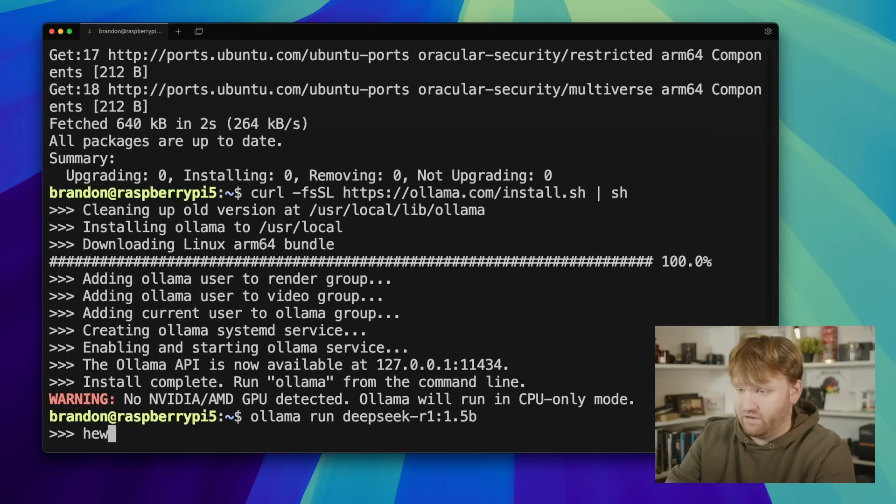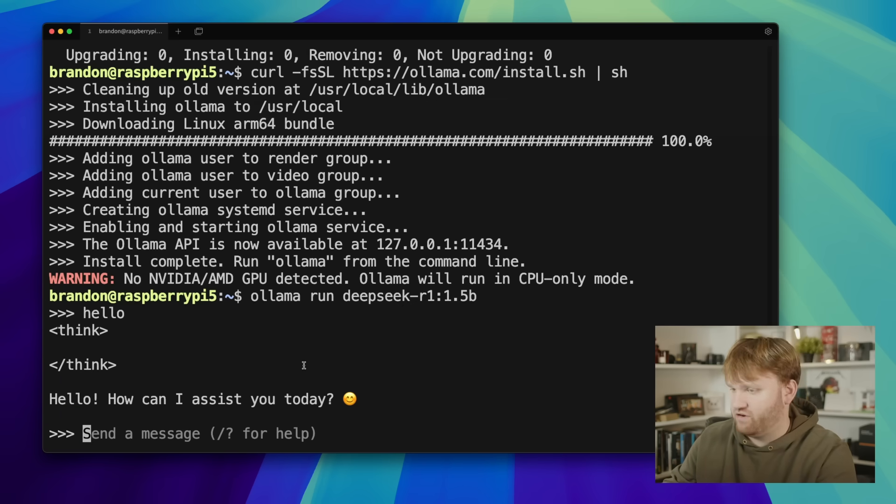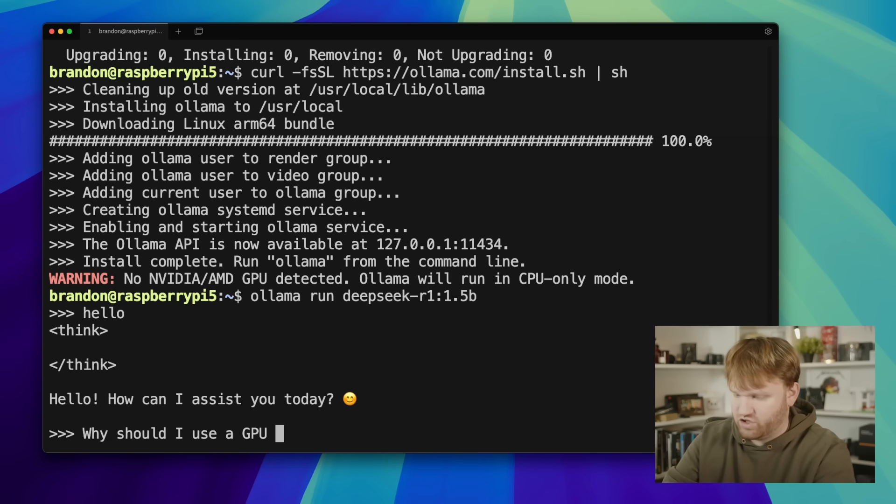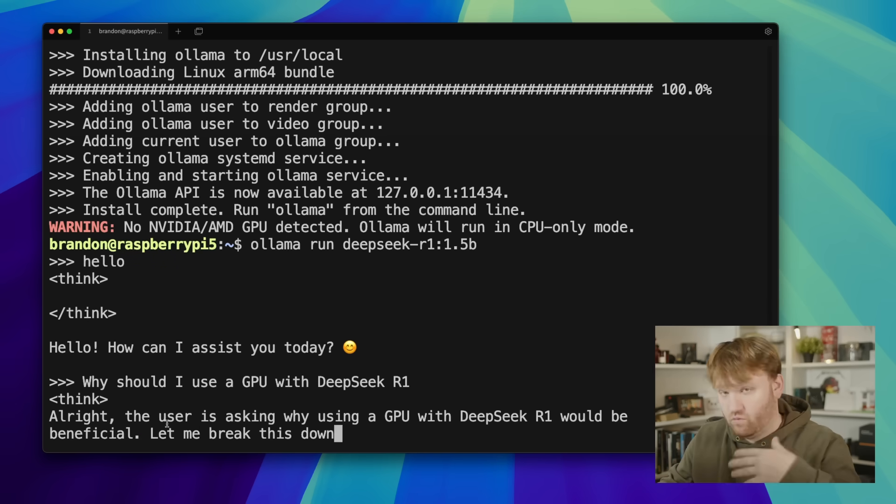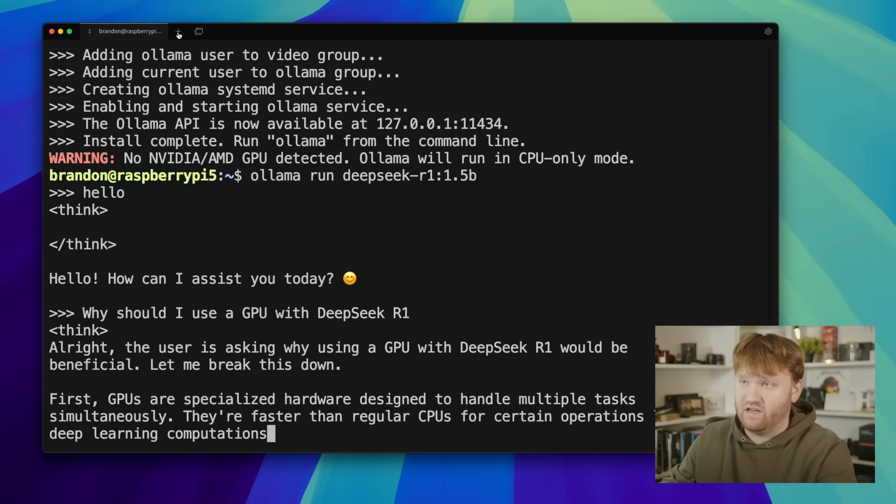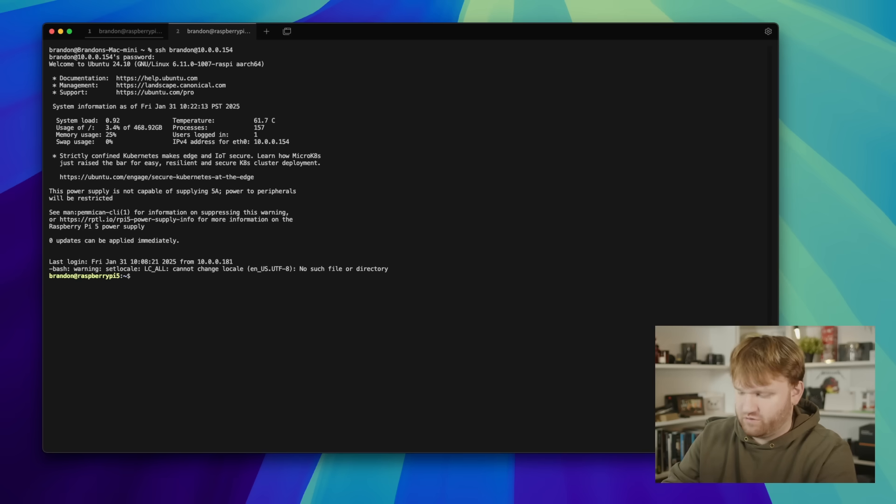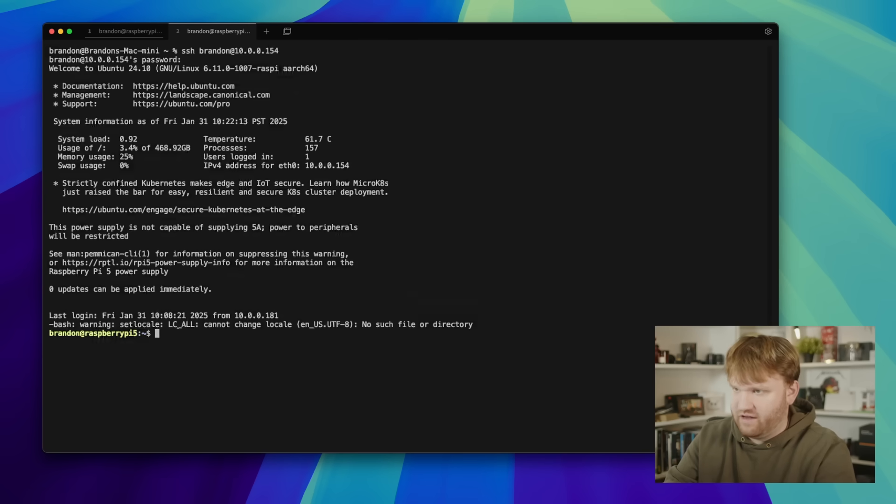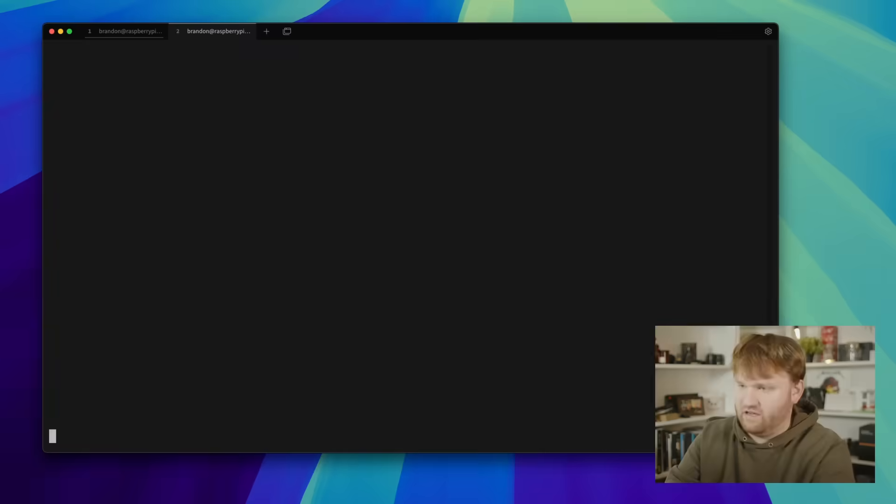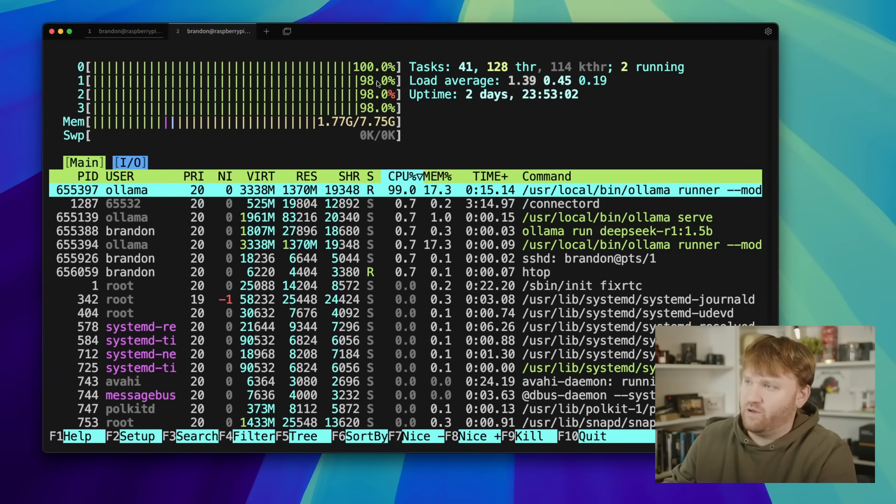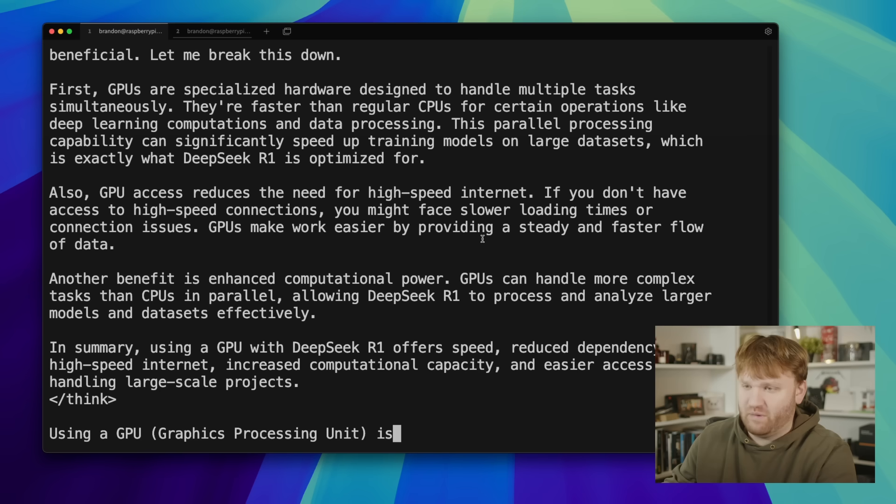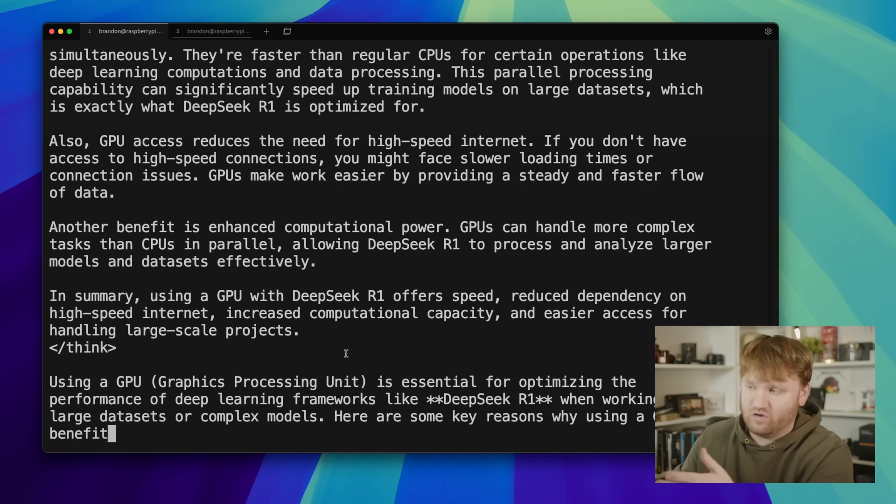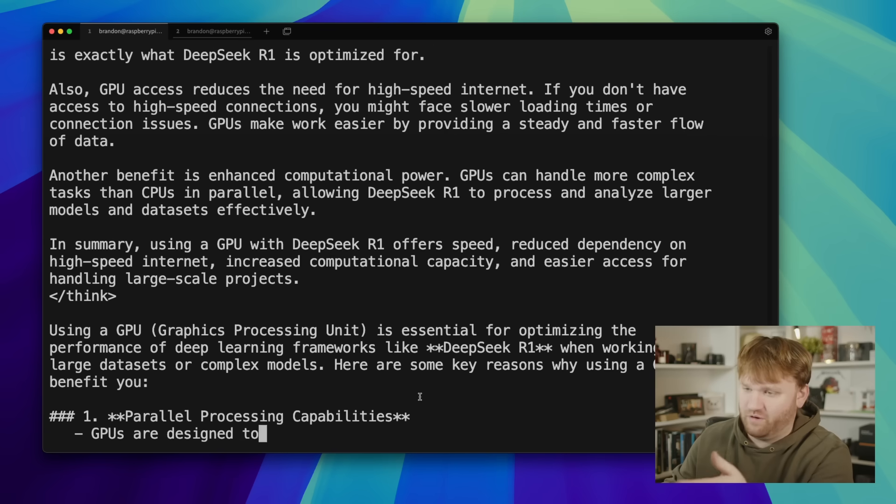So I can say something like hello. It's going to think about it and give me a pretty generic response. I can ask it a more complex question: why should I use a GPU with R1? And there we go. It's going to do what you expect it to do. It's going to go through its entire thought process. I will note here if I jump into another terminal shell for this Raspberry Pi, you can see it is cooking. It's really using every single drop of resources it has available to come up with this response. But it's doing pretty good. It's not super quick but it's going quick enough where I can't keep up with reading it.